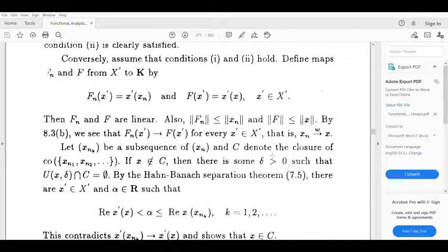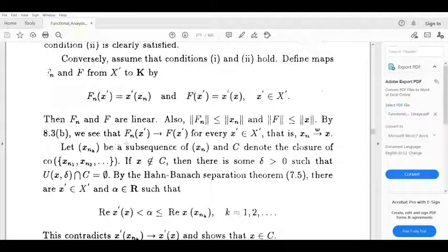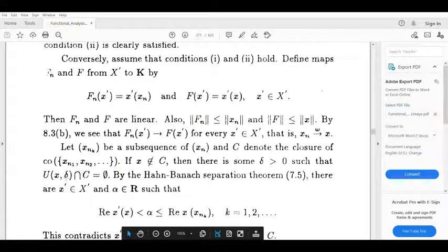Next I will prove that every subsequence xn_k of xn satisfies x belonging to the closure of the set {xn_k}. Let sequence xn_k be a subsequence of xn and let C denote the closure of the set {xn1, xn2, ...}.